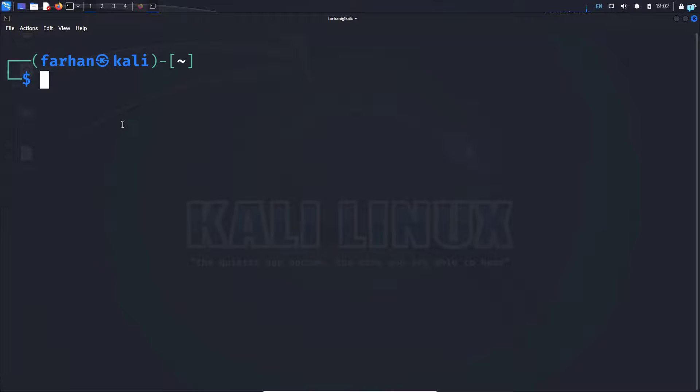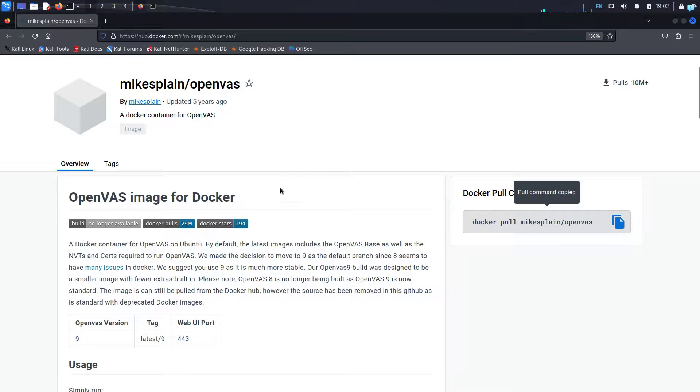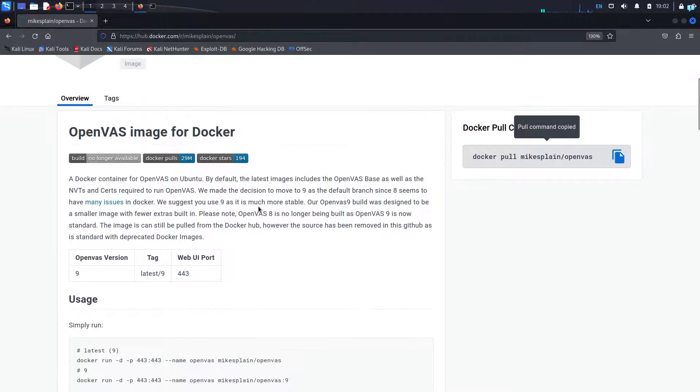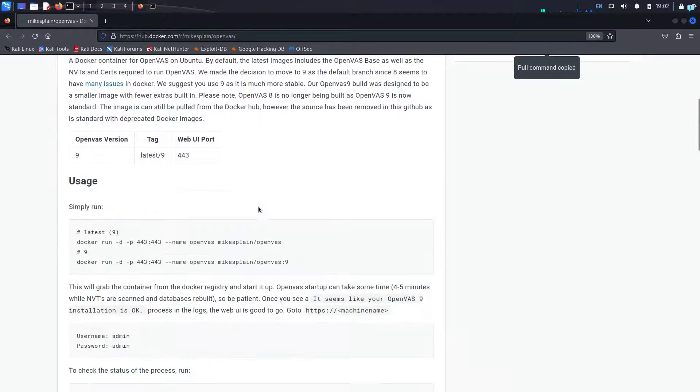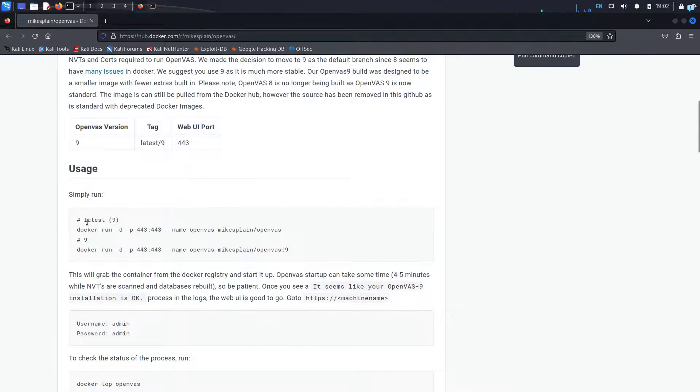After your image has been pulled successfully, go back to the browser. We now just have to start OpenVAS. So scroll down and as you can see, to run OpenVAS, I have two options, the latest version and version nine. So I'll go for the latest one, which is this command. I'll copy it.